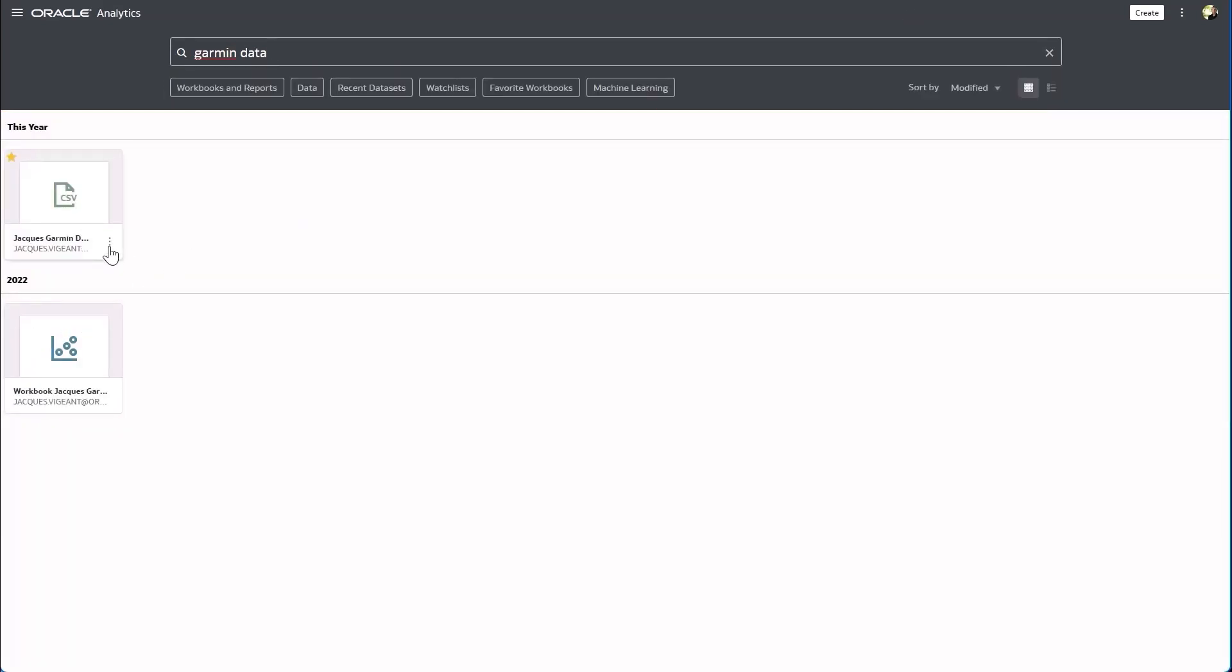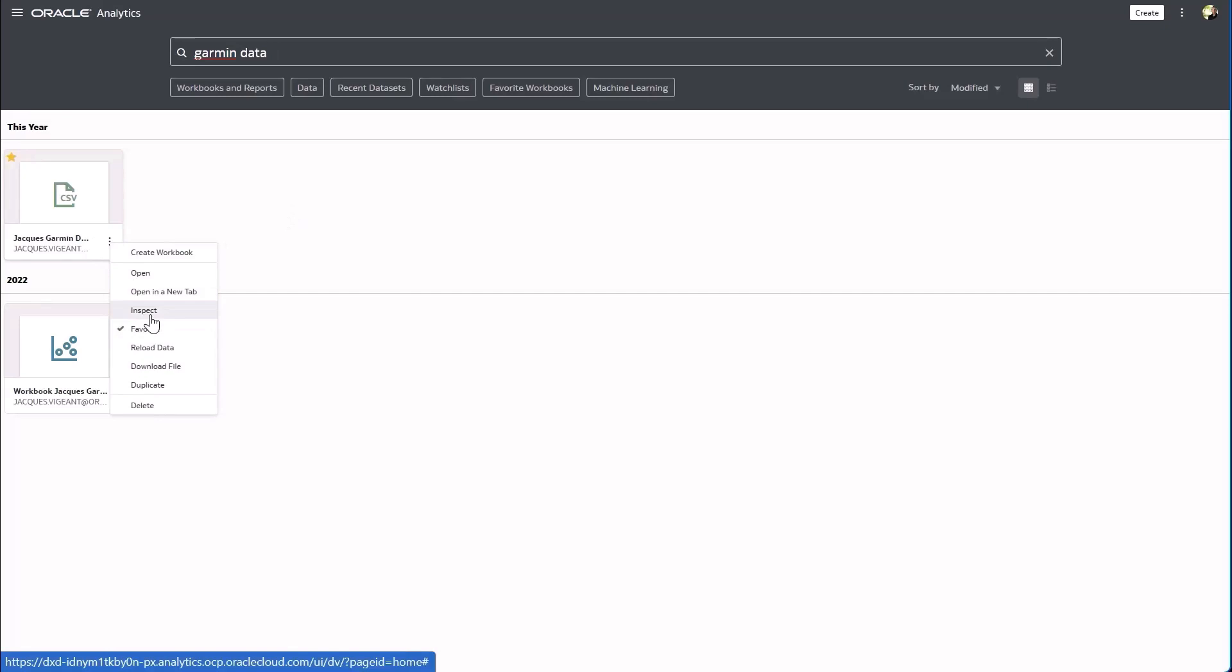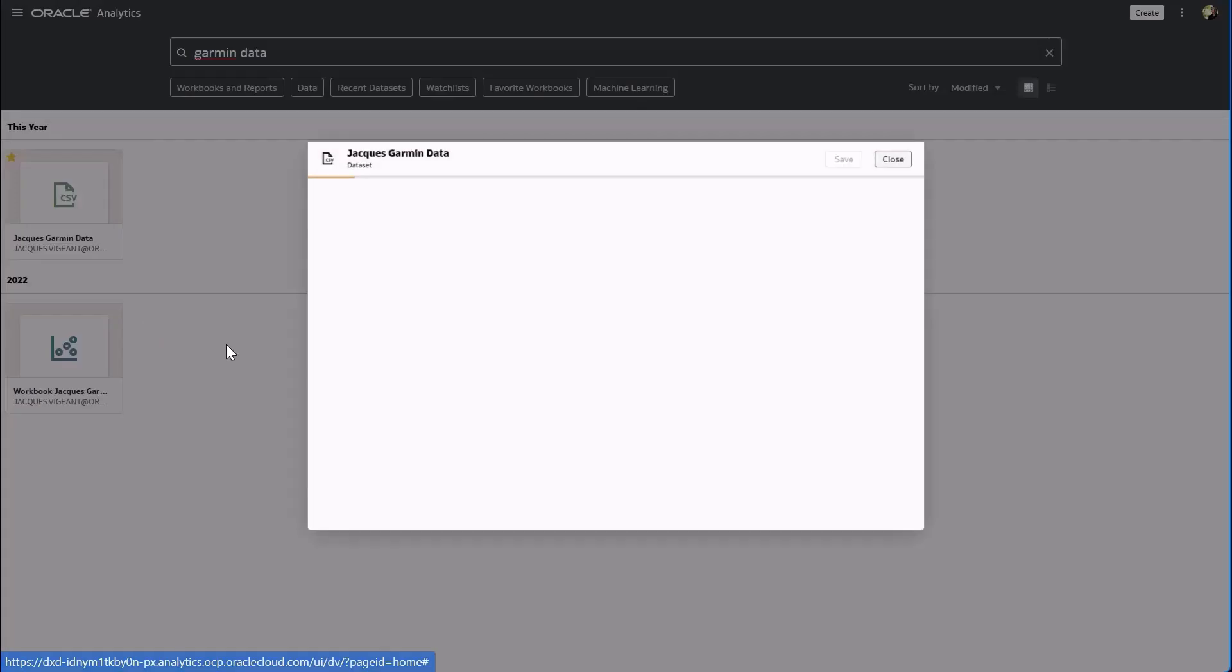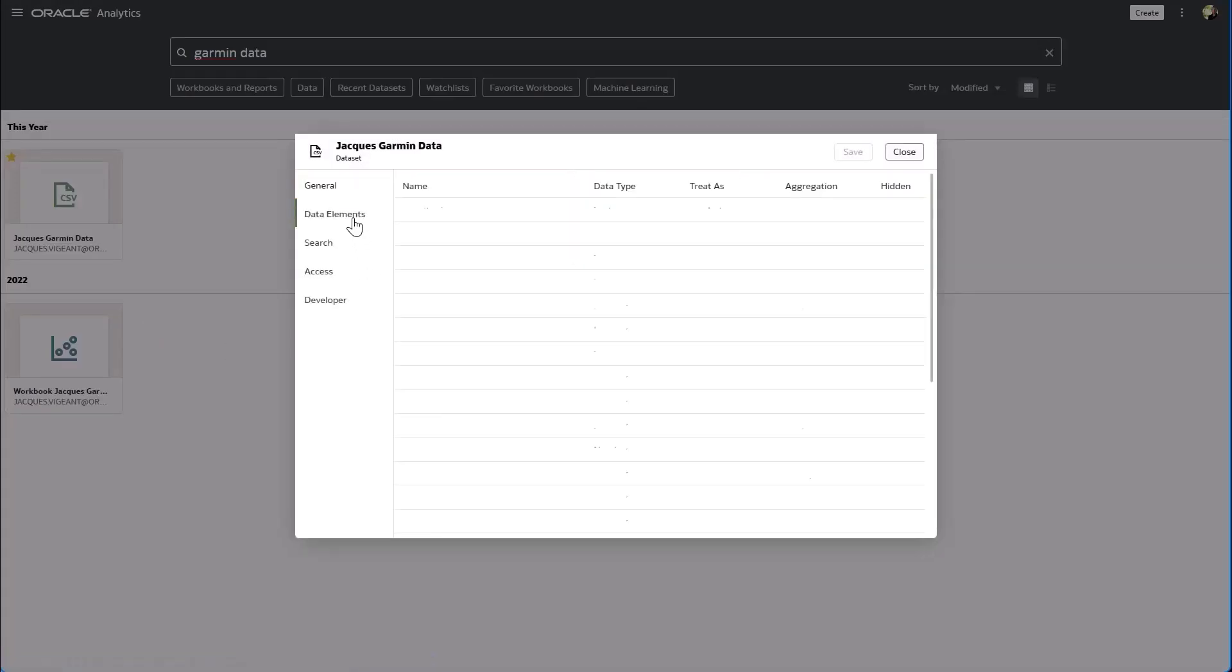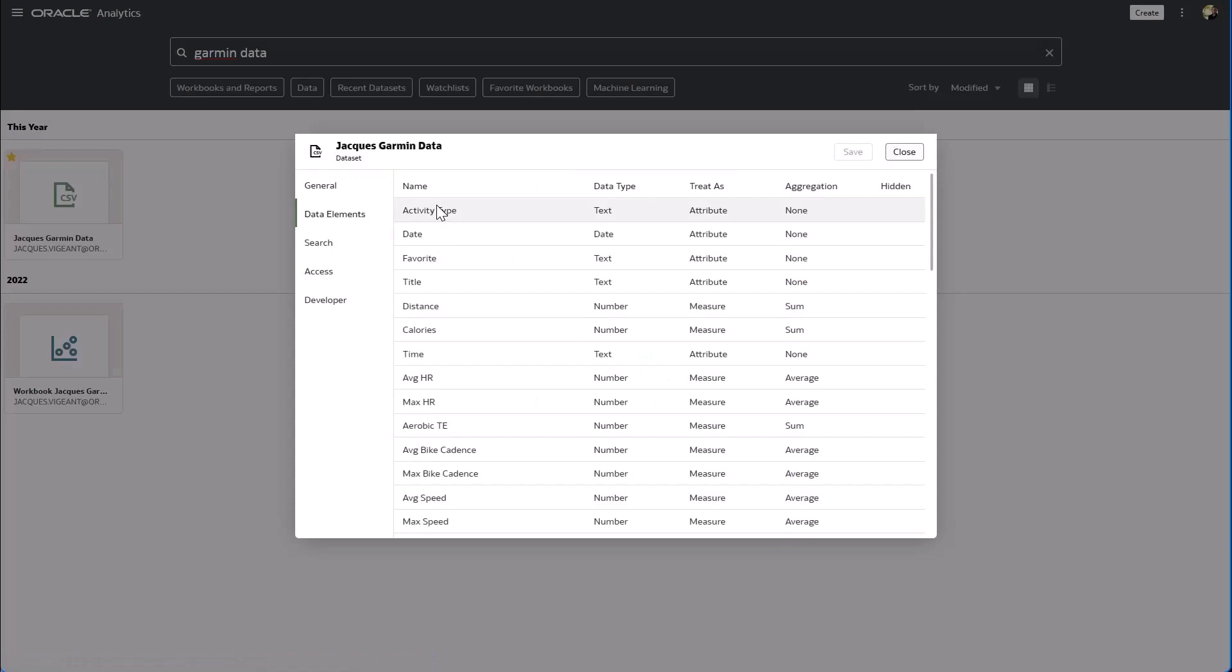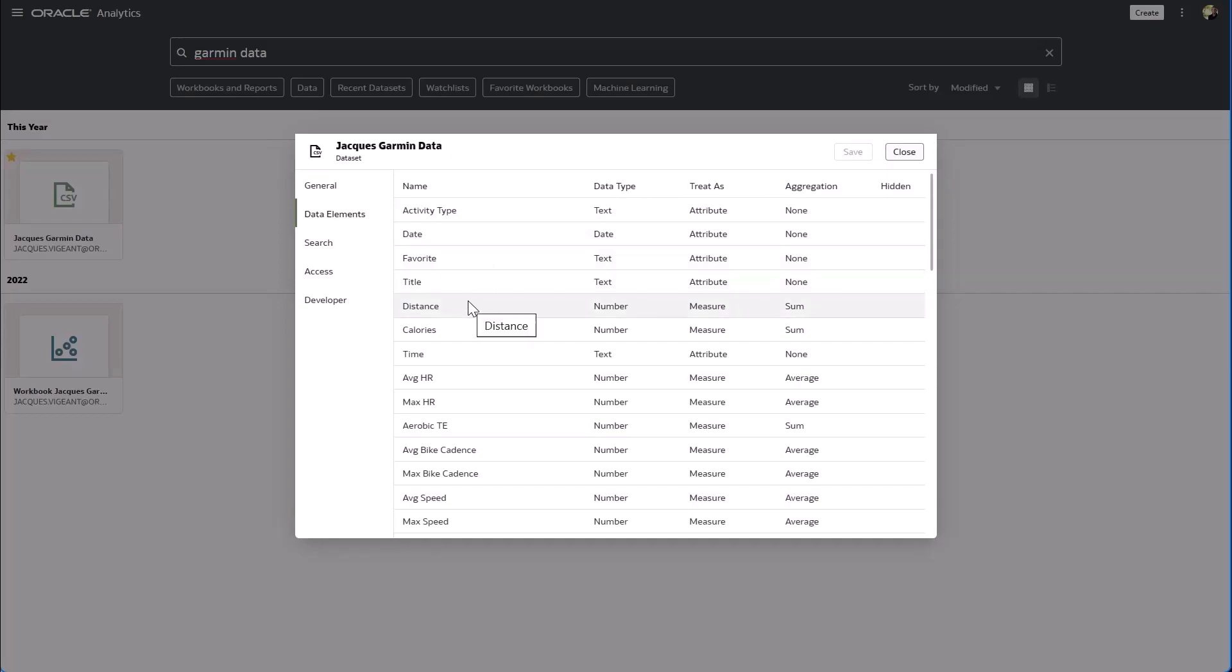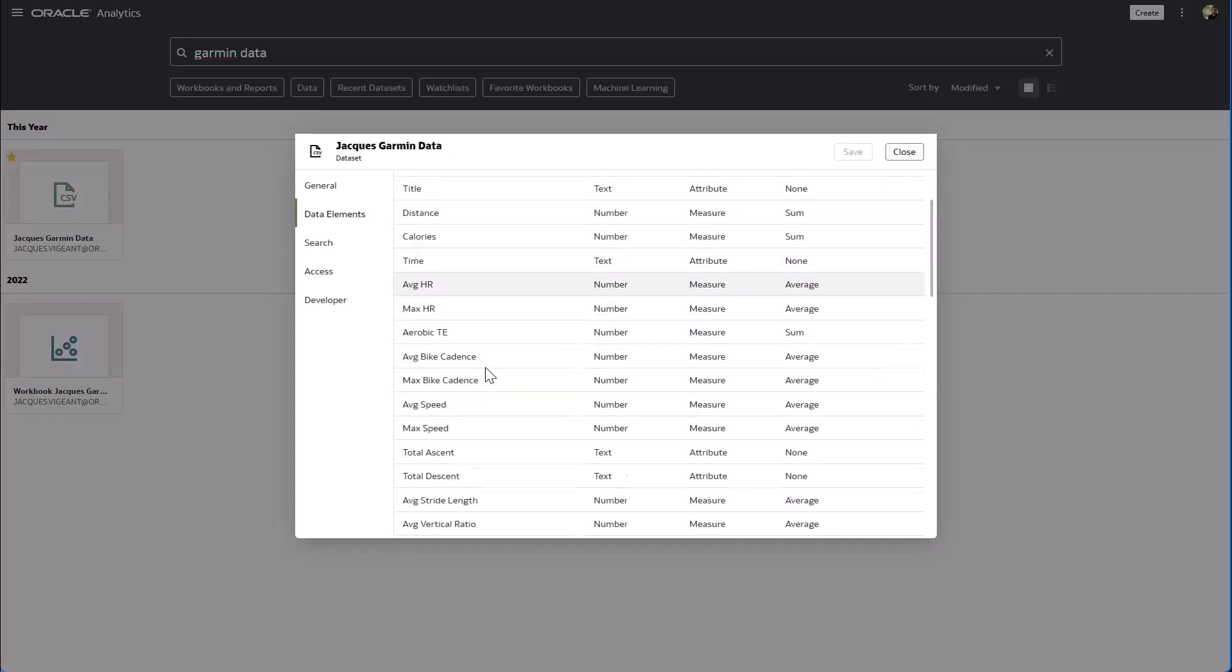Now when I look at the information contained in this fitness file we can see things like the activity type, so is this swimming, running, biking, the date, the description or the title, how far I went, the calories I burned and so forth.